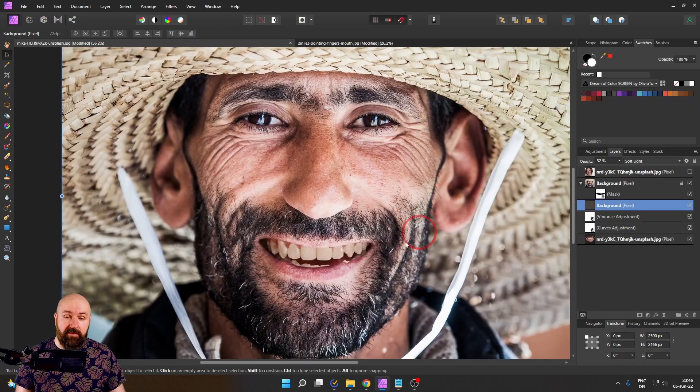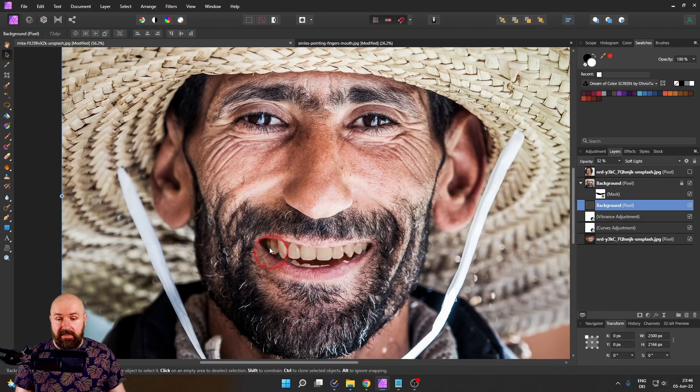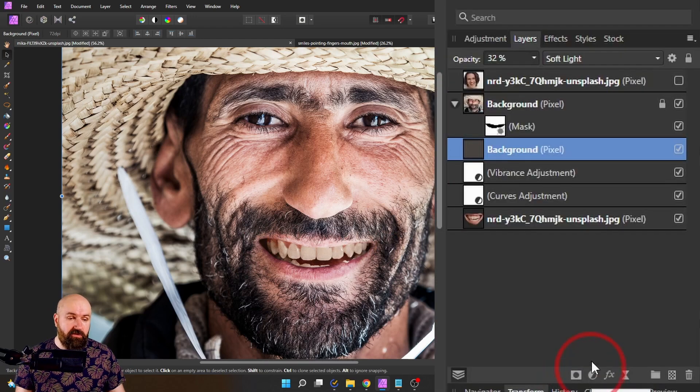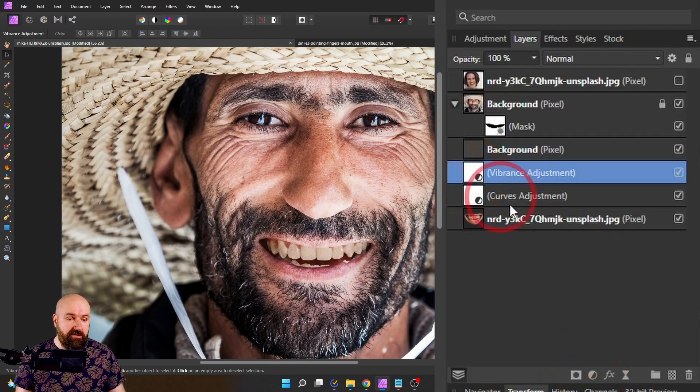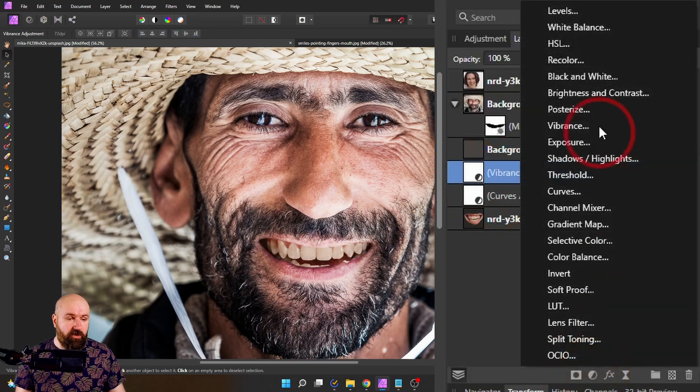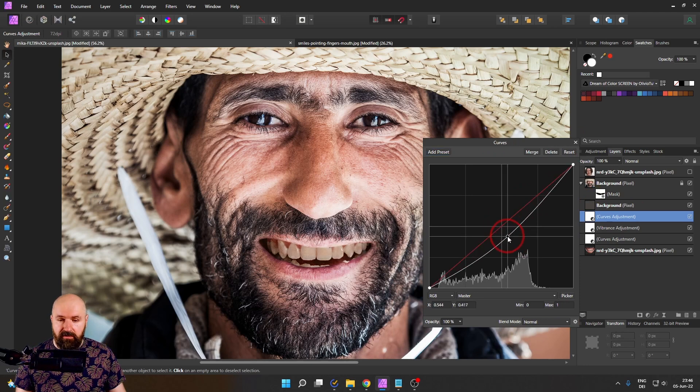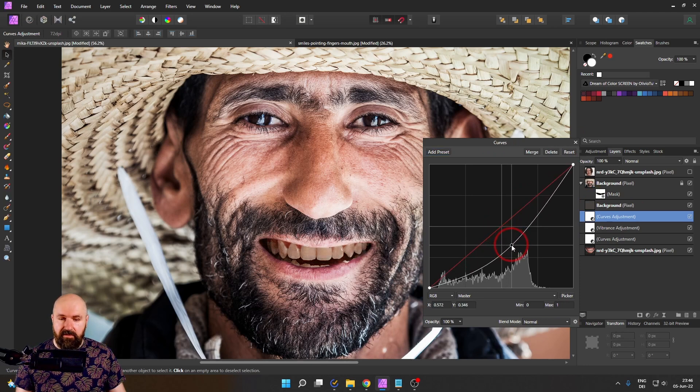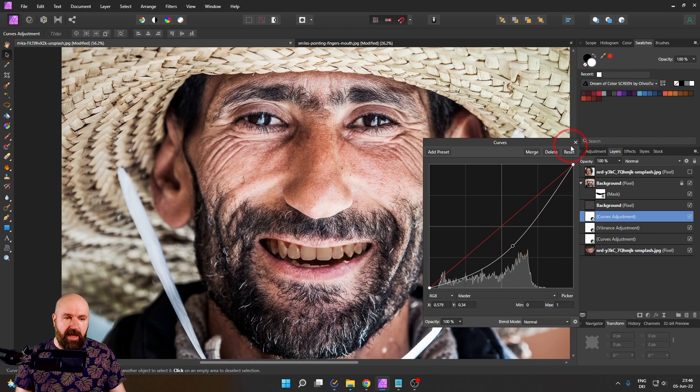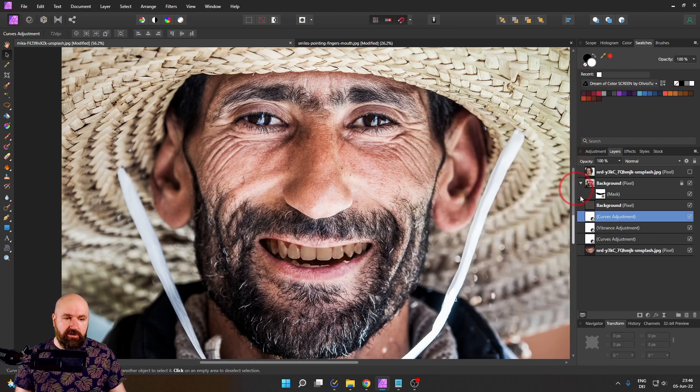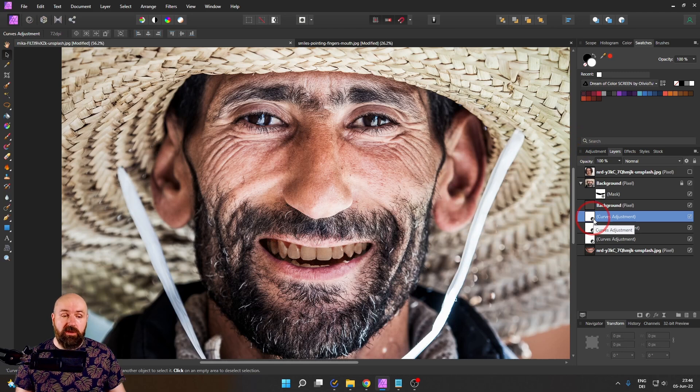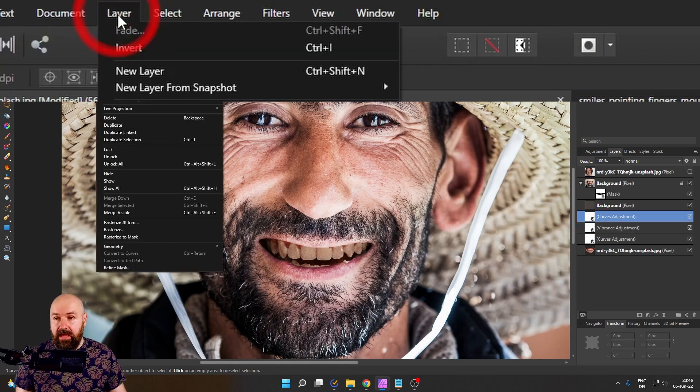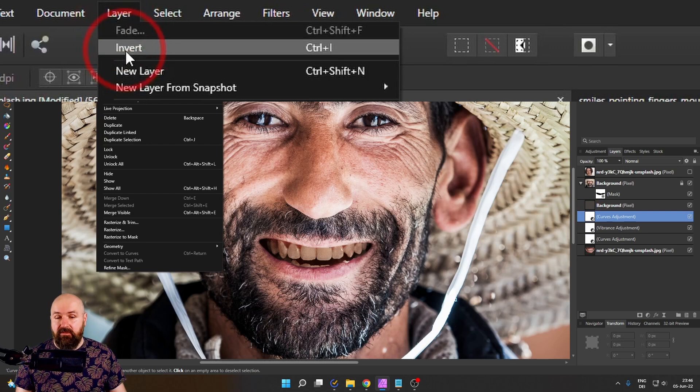Here's an extra step. If you think these parts are a little bit too bright, you can create another adjustment layer for curves. And I will simply pull down here this curve a little bit. You can see this darkens everything inside of the mouth. I don't want to darken everything. So what I'm going to do here is with this curve layer selected, I go to layer and invert.